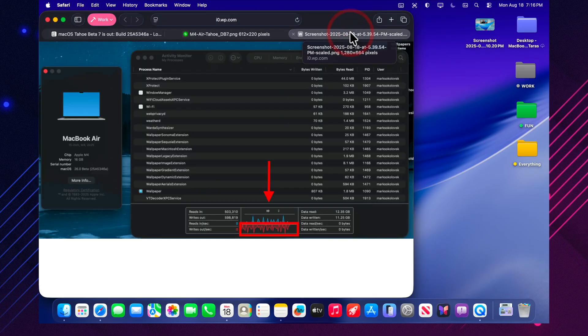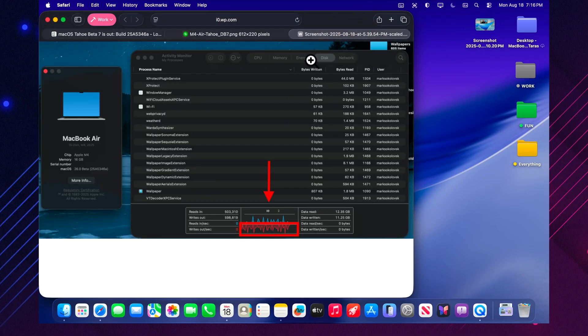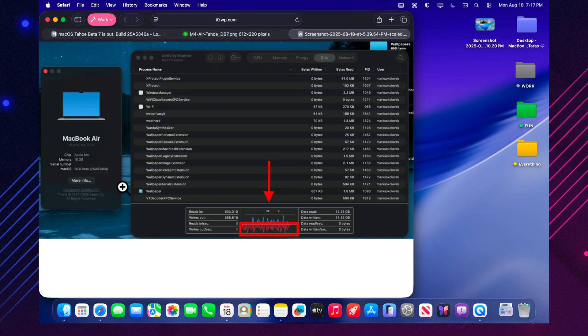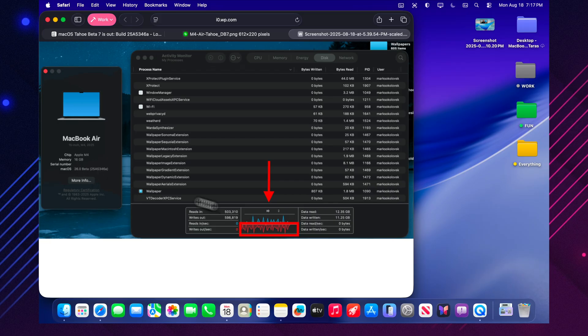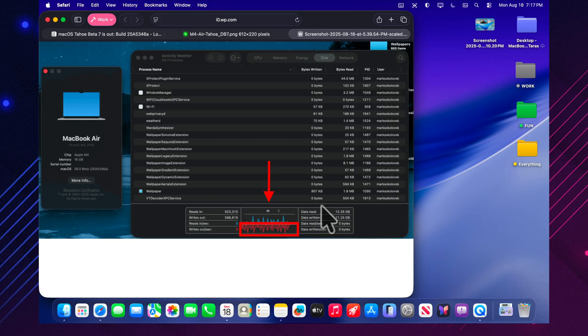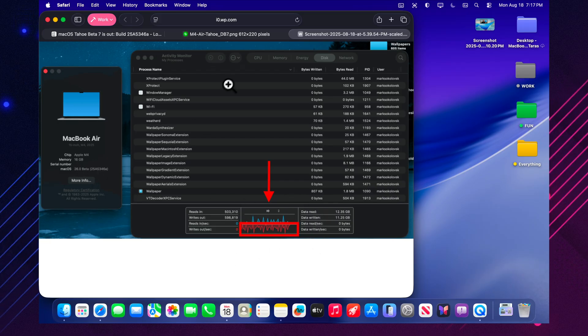Battery. Early tests show that the MacBook Air can last about 9 to 10 hours under moderate load. This is comparable to, or even a bit better than, beta 6. For a beta release, that's an excellent result.